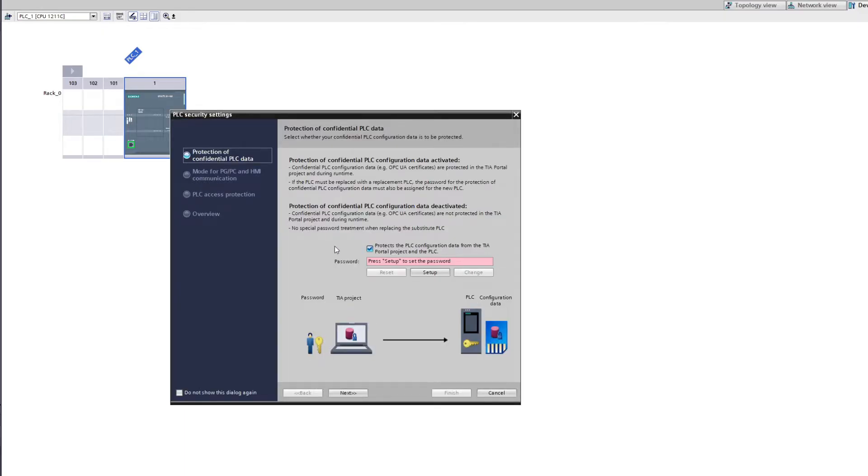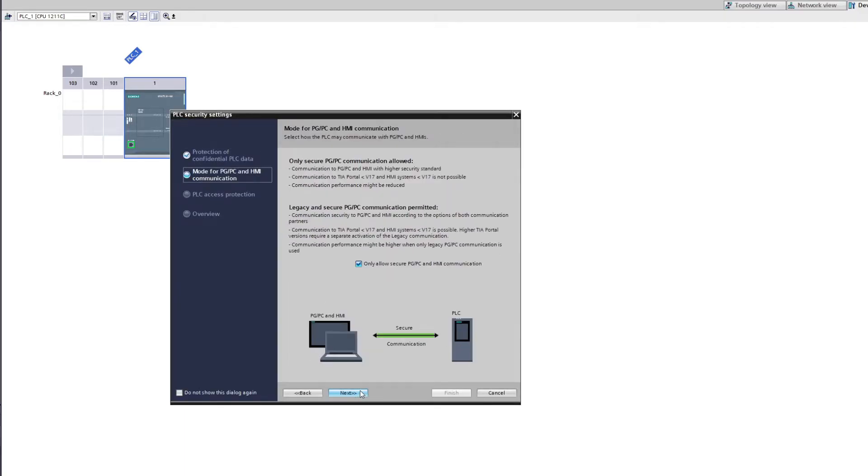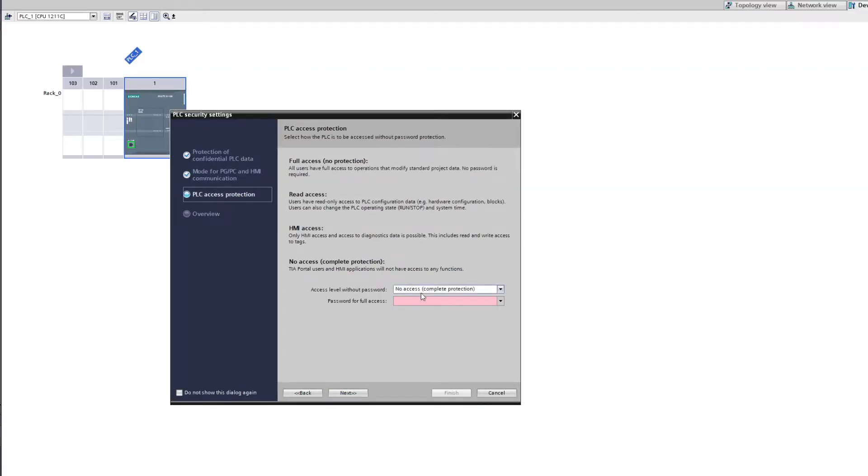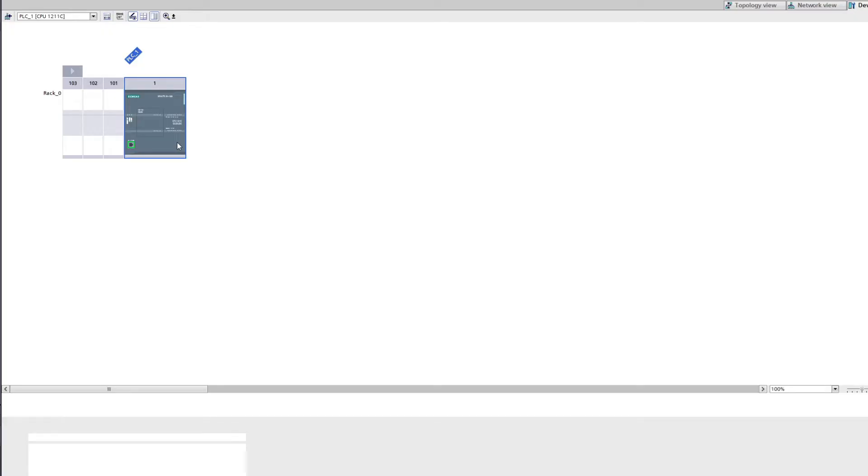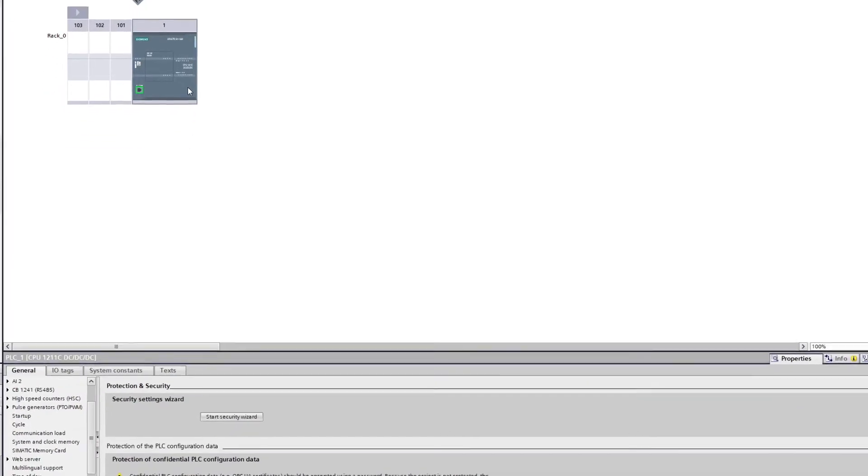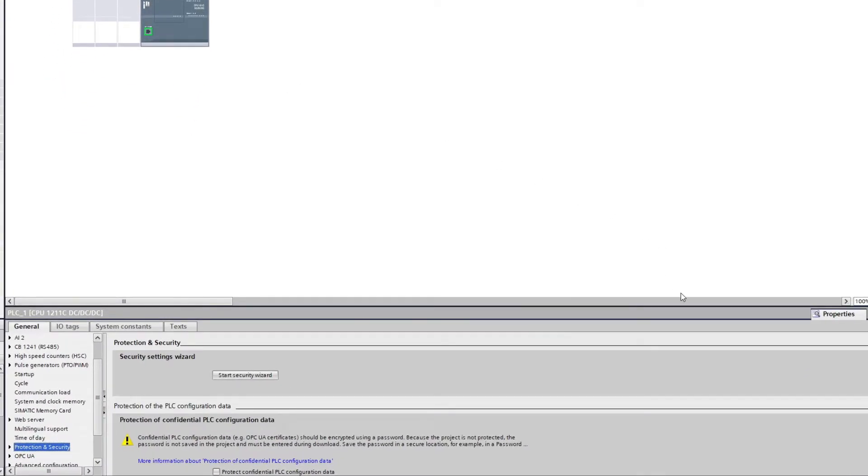Of the PLC security settings we want to go without anything that can potentially block the communication. Now that we got our PLC added to the device and networks view, we want to double click it. Then go to the Protection and Security tab.